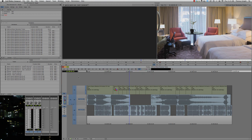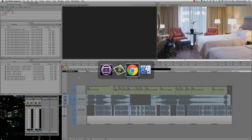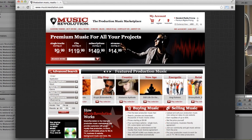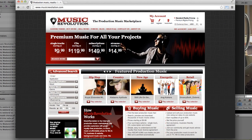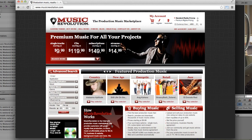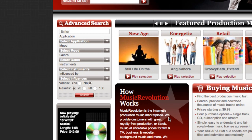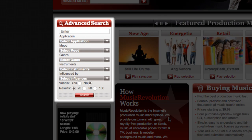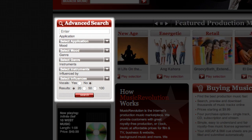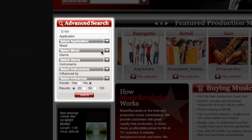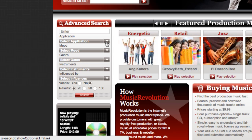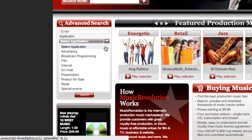So let's bounce over to MusicRevolution.com and take a look around. Now there's lots to see on the Music Revolution site, but the feature I want to focus on is Advanced Search. Here you've got a variety of filters to help narrow your search results. For example, Application.